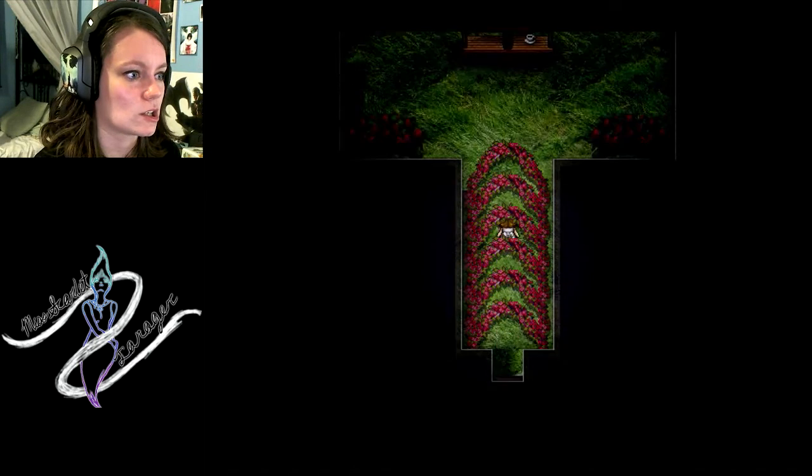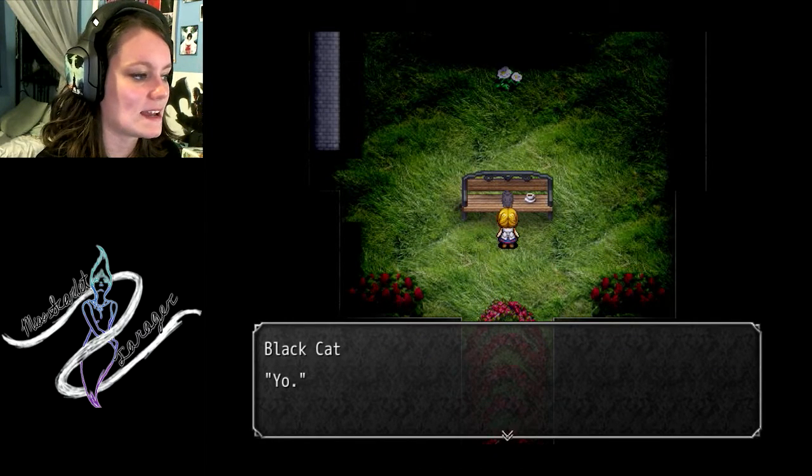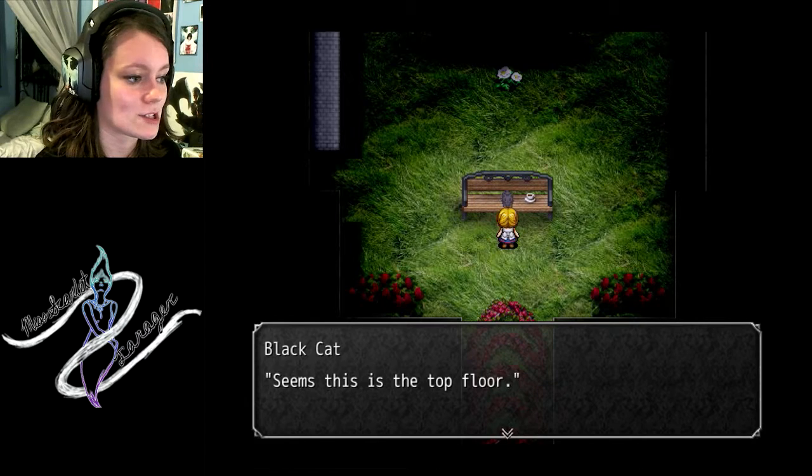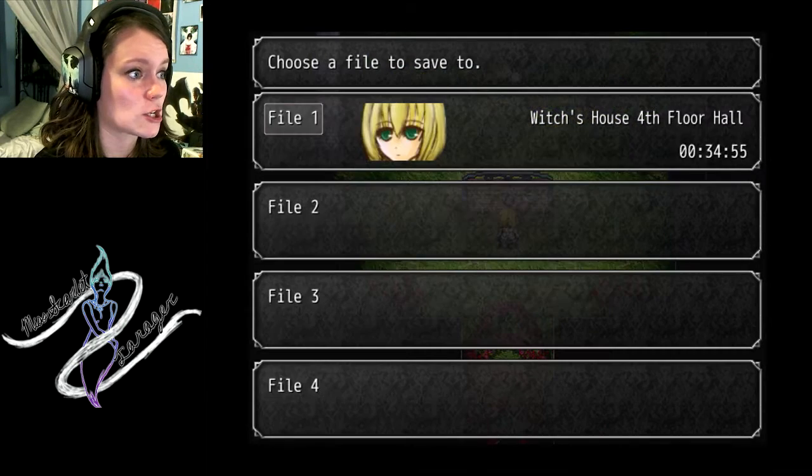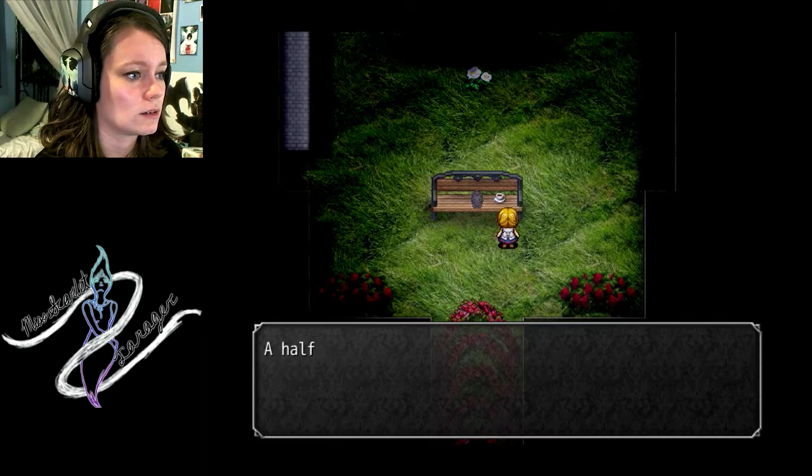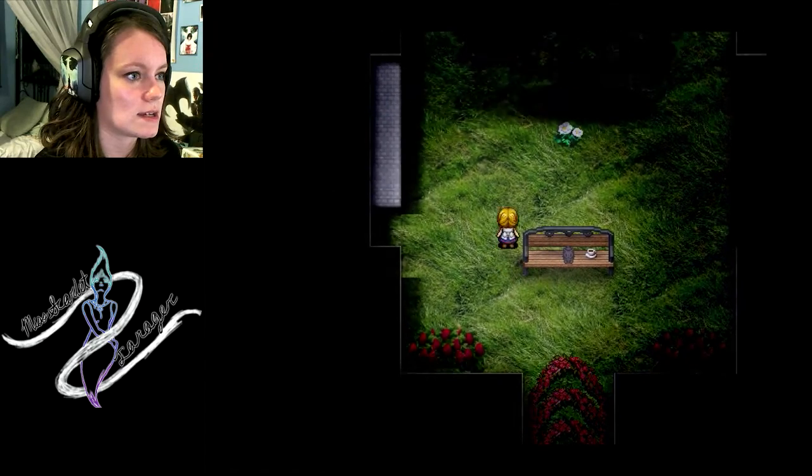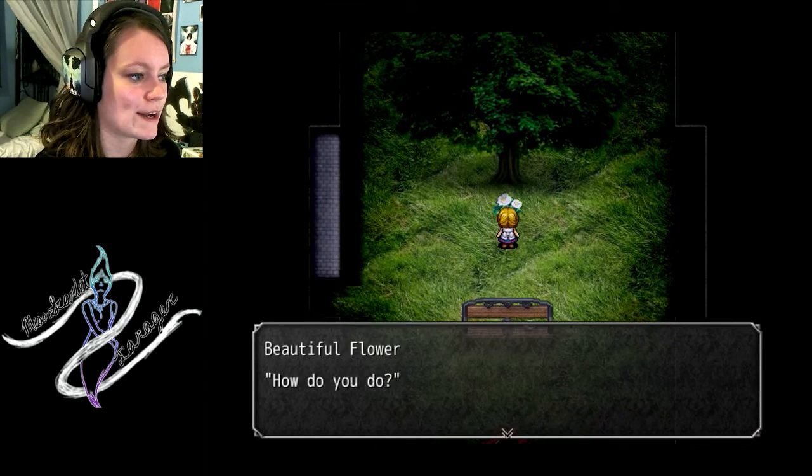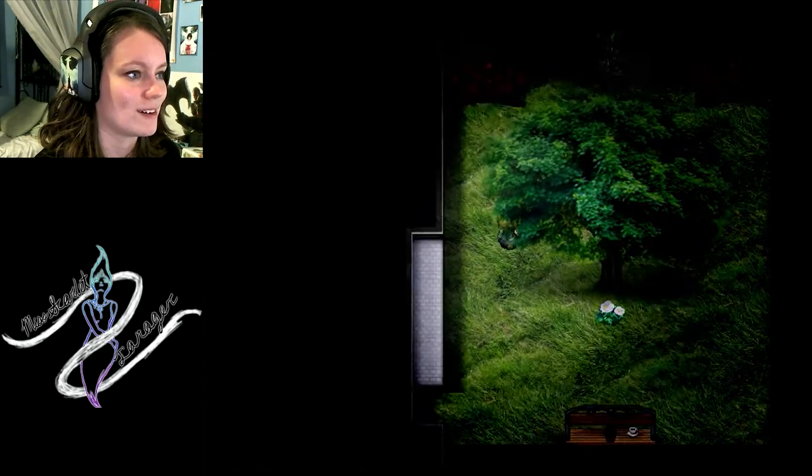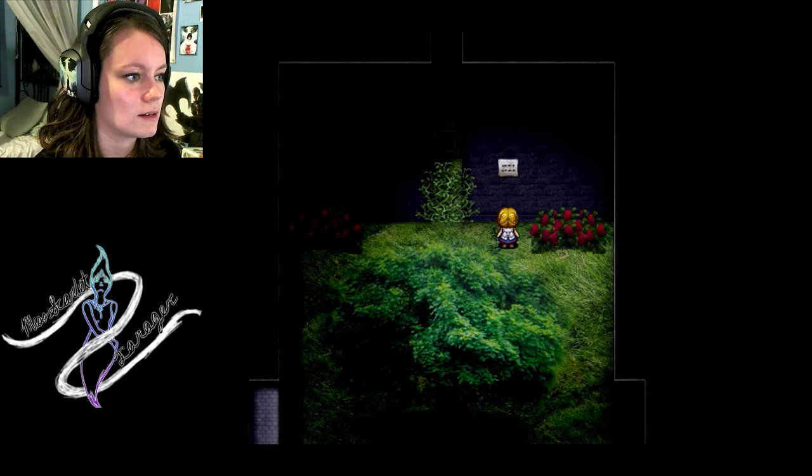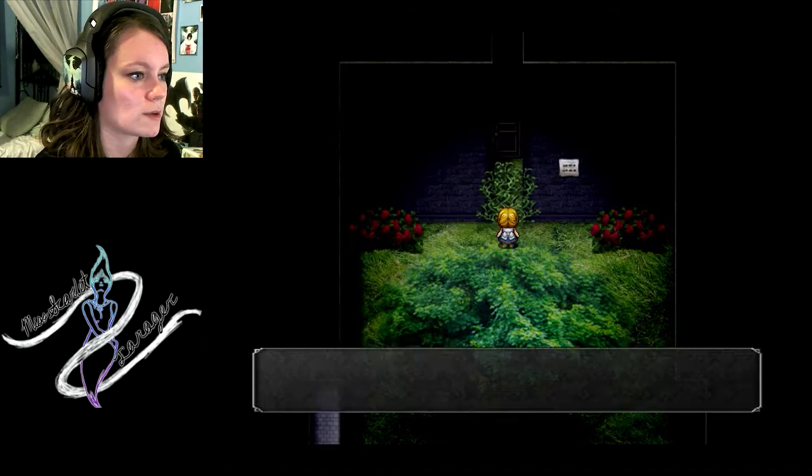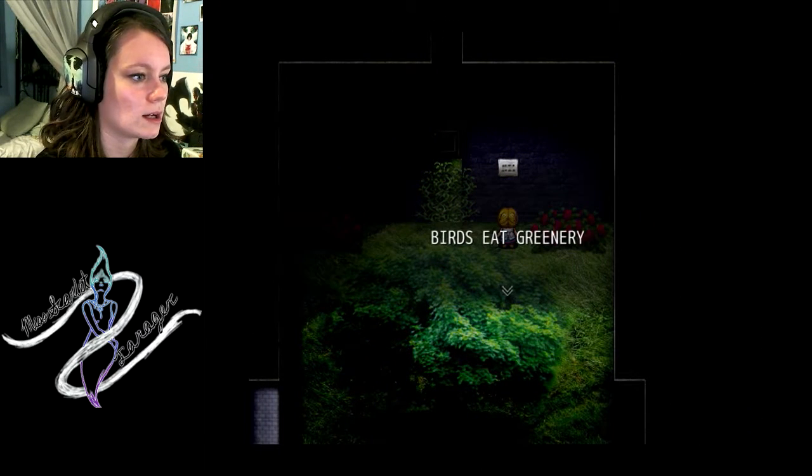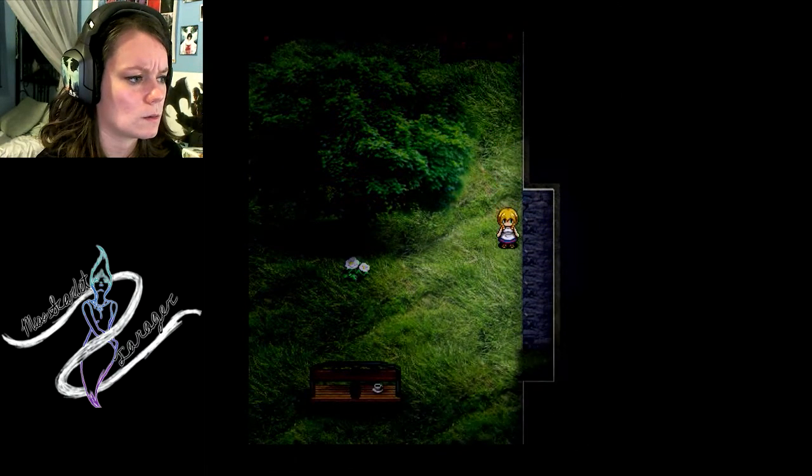That's not good. Yay! Seems this is the top floor. That's good! A 50 cup of ginger tea. It's a flower! Beautiful flower. How do you do? So I need to go through here. Plants locked away. Birds eat greenery.